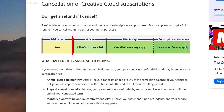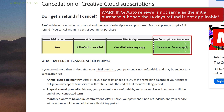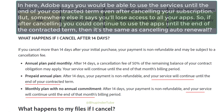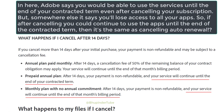Note: for most plans you will get a full refund if you cancel within 14 days of your initial purchase. However, if you cancel after auto-renewal, a cancellation fee may apply. So make sure to cancel before the auto-renewal date.